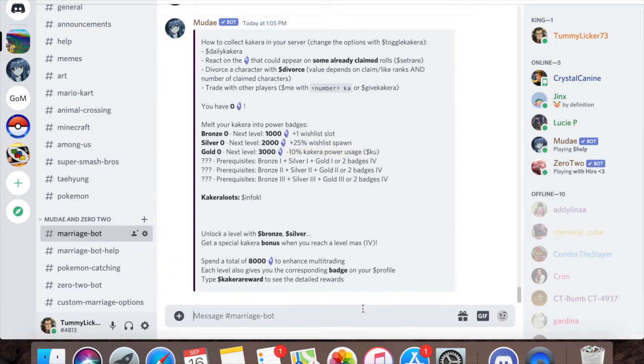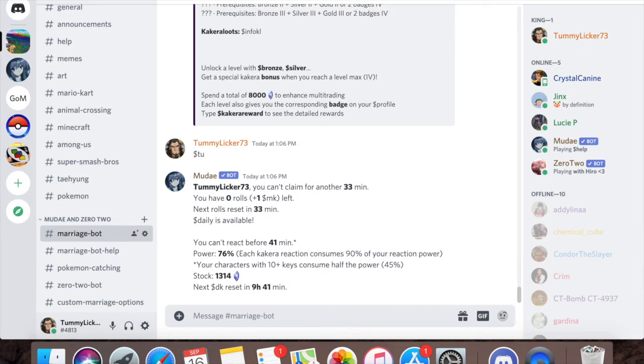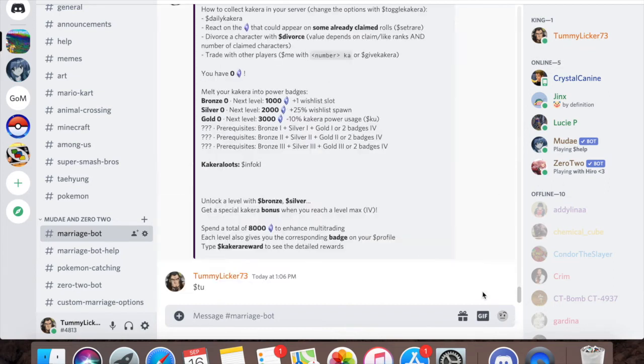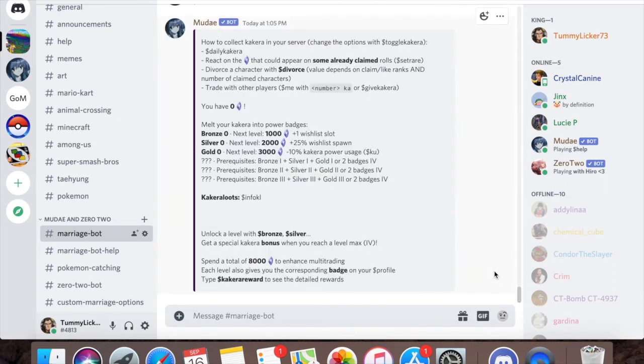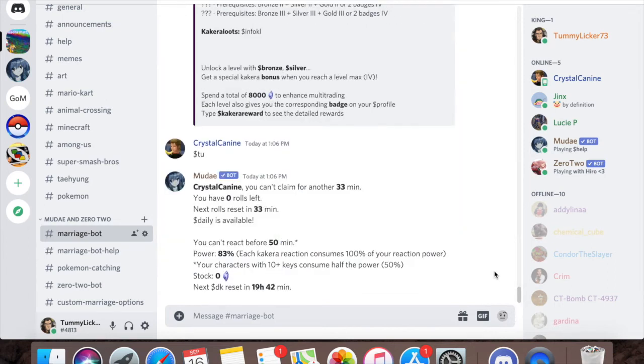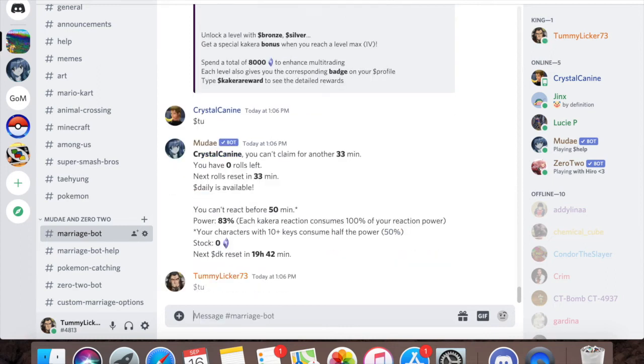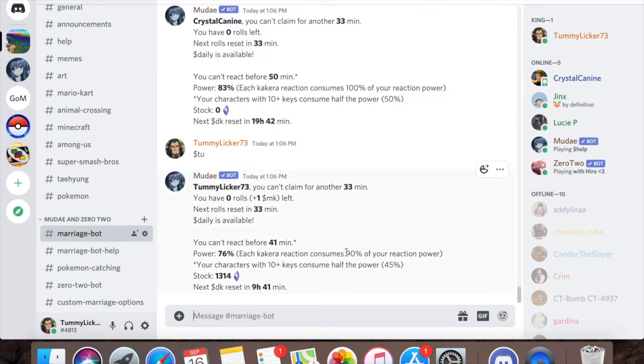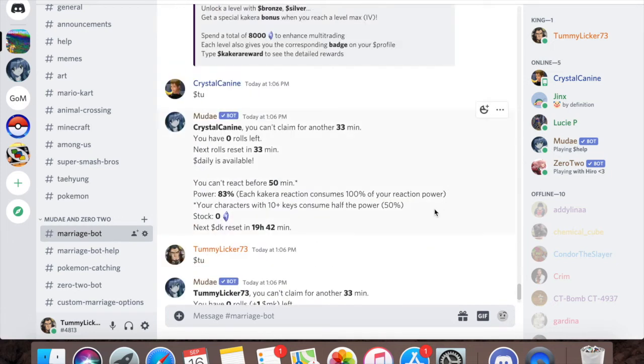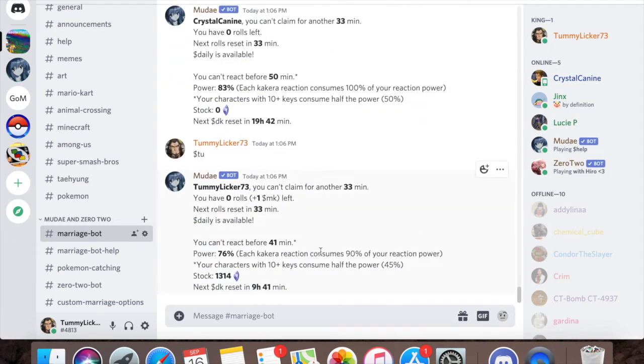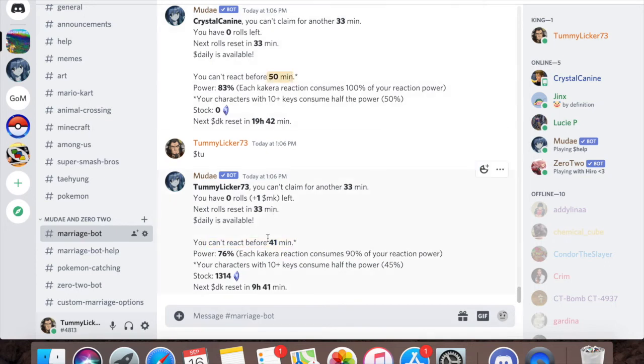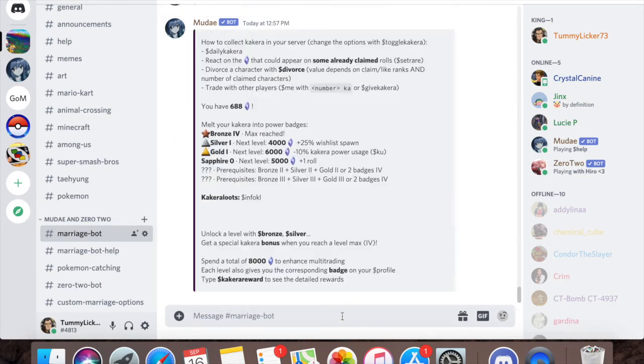I'll go ahead and look at that as well in dollar sign T you on the old account. See how it says right here that each Kakura reaction consumes 100% of reaction power? And whenever I do it, it says 90%. It's because I got that one badge and so now it doesn't take all my power, so my react to Kakura comes back quicker than my old account.